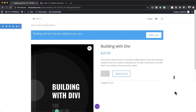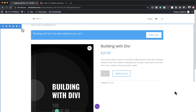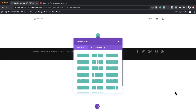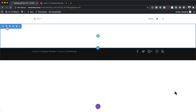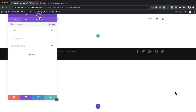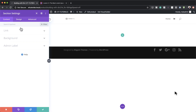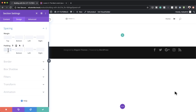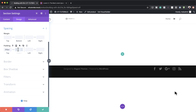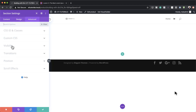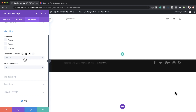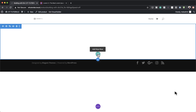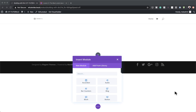Here you can see the layout that comes in by default from WooCommerce. We don't want to use this layout — we need to build our own — so let's delete this and start from scratch. The first thing is to go into our section settings. We're going to go to Design, Spacing, and add a padding of 200 to the top and 0 to the bottom. Then go to the Advanced tab, click on Visibility, and set both horizontal and vertical overflow to Hidden, then save.